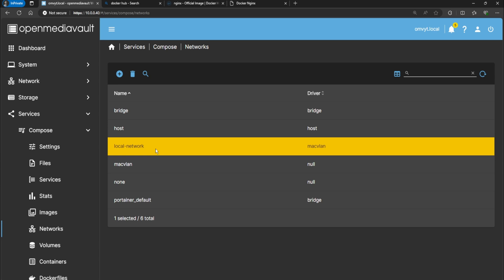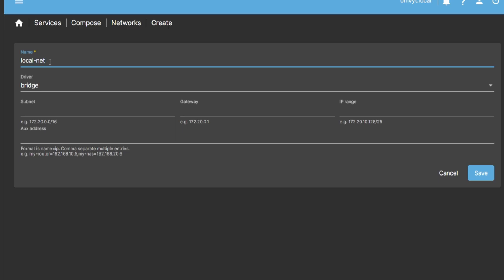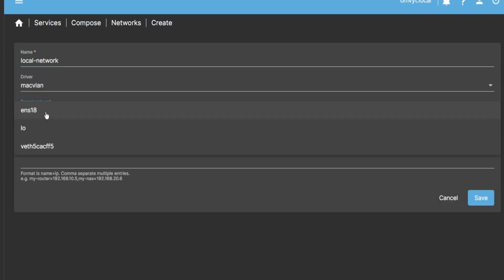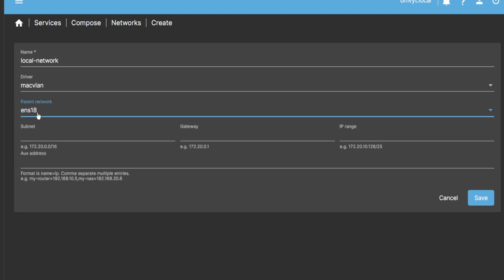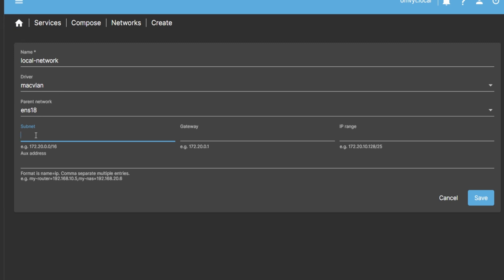Go to Compose > Networks. I have this local-network, which is my MacVLAN. If you don't have it, click plus, name it local-network - the name doesn't really matter but keep it the same if you're copy-pasting the YAML. Driver: macvlan. Parent interface is how your OpenMediaVault is connected - mine is ens18. Subnet: for example mine is 10.0.0.0/24, yours might be 192.168.0.0/24 or 192.168.1.0/24 depending on your network.